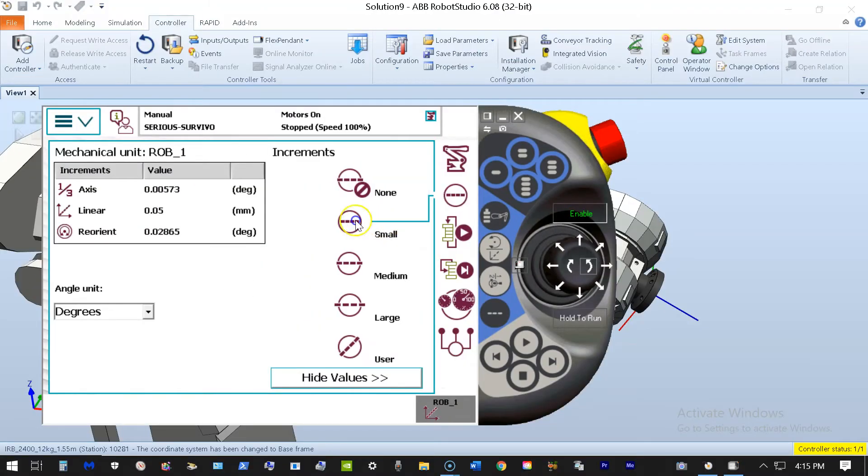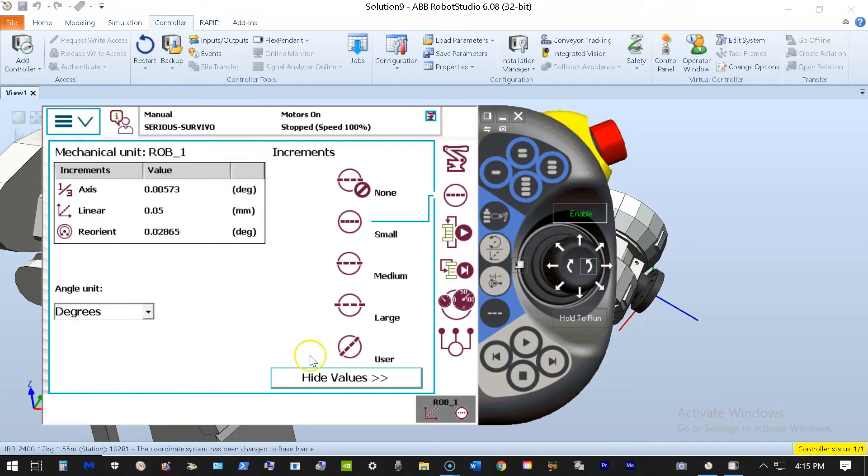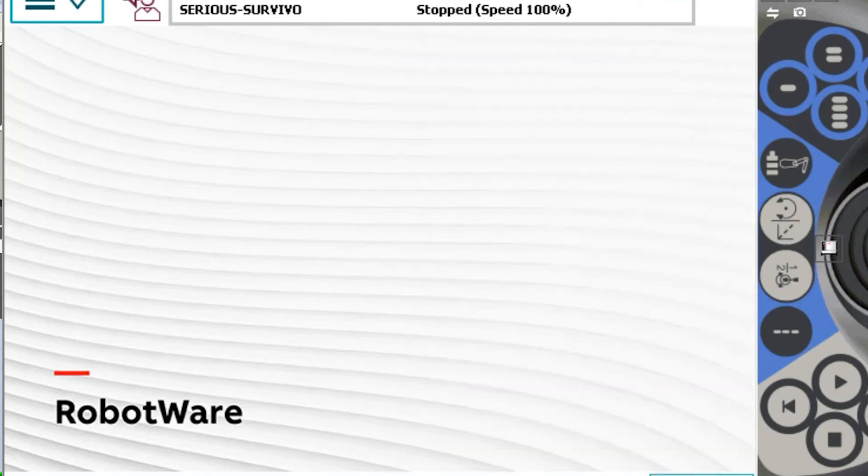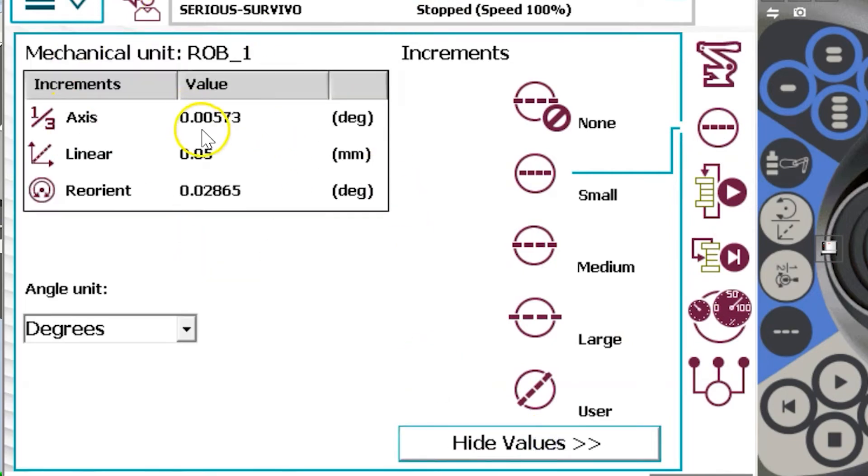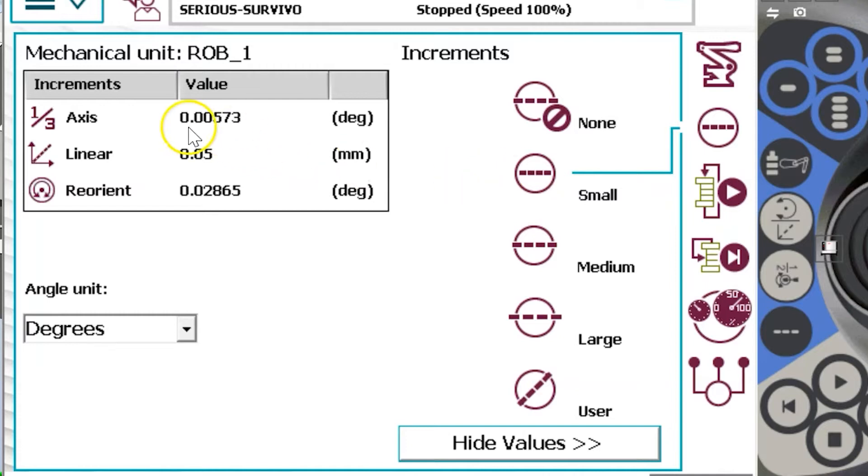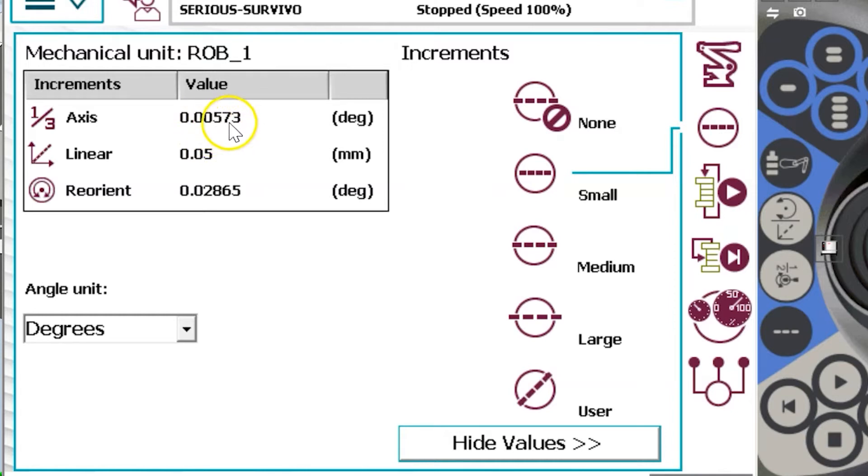And when we choose small increments, then we'll see in our value screen. Now this value screen does not always pop up. It normally is going to pop up like this and you hit the show values button and it will show you the values for your small incremental motions. In this case with small incremental motions turned on, we see that if I'm in axis mode, then the robot is going to move .00573 degrees coming to a complete stop.